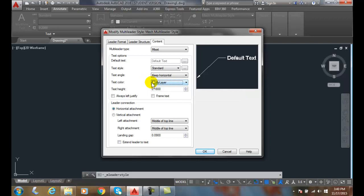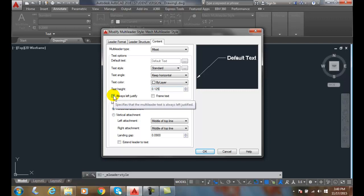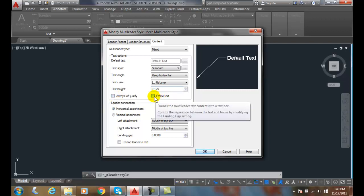If that dimension layer is red, then you're going to have a red multi-leader. Our text height typically we use 1/8 inch height for mechanical. Left justify means no matter which way we orientate our leader, it's always going to left justify. Or put a frame around the text—the frame around the text is used for basic dimensions, theoretical size dimensions. You'll put a box or a rectangle around the text.